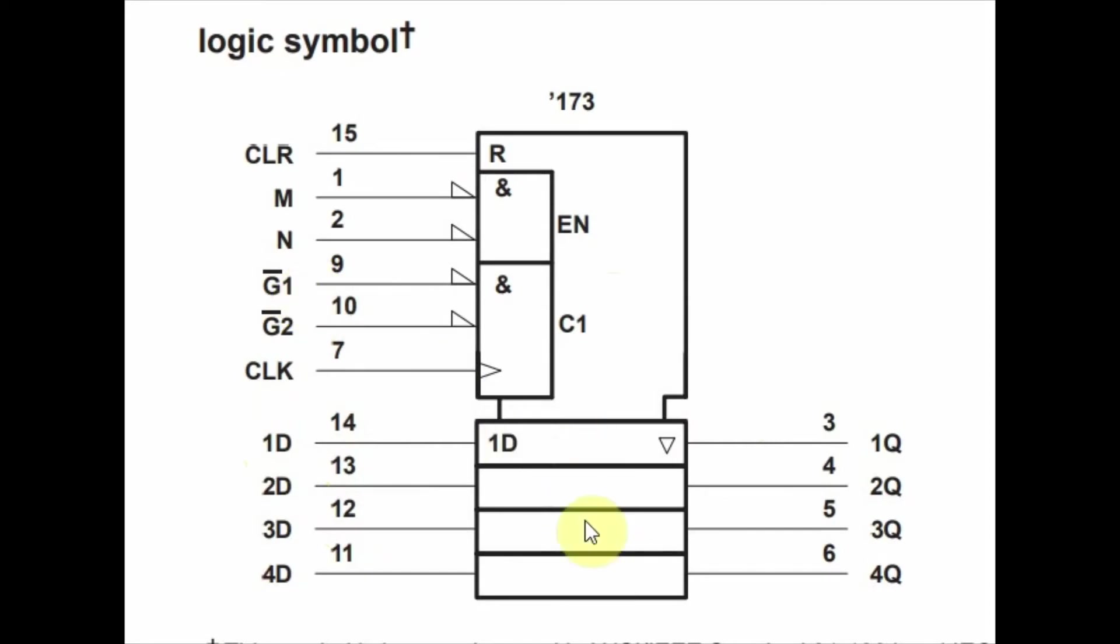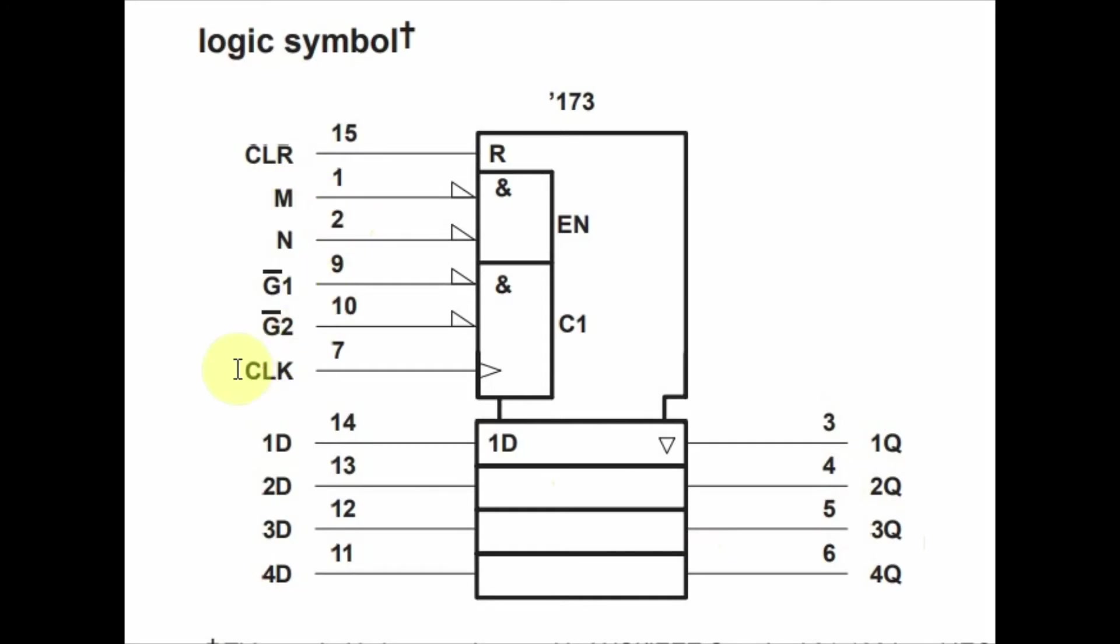Once the 4-bit number is stored in the registers, we can access the 4-bit numbers through the Q lines. This is only possible when the enable pins M and N are active. The clock is applied through this pin, and the clear is applied through this pin.